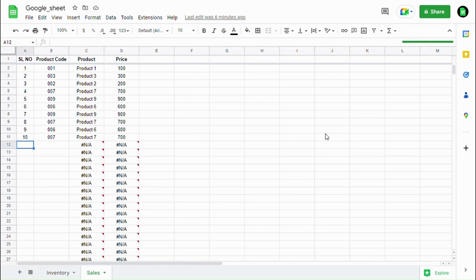Hello viewers, welcome to my channel. In this video we are going to see how to remove this error.